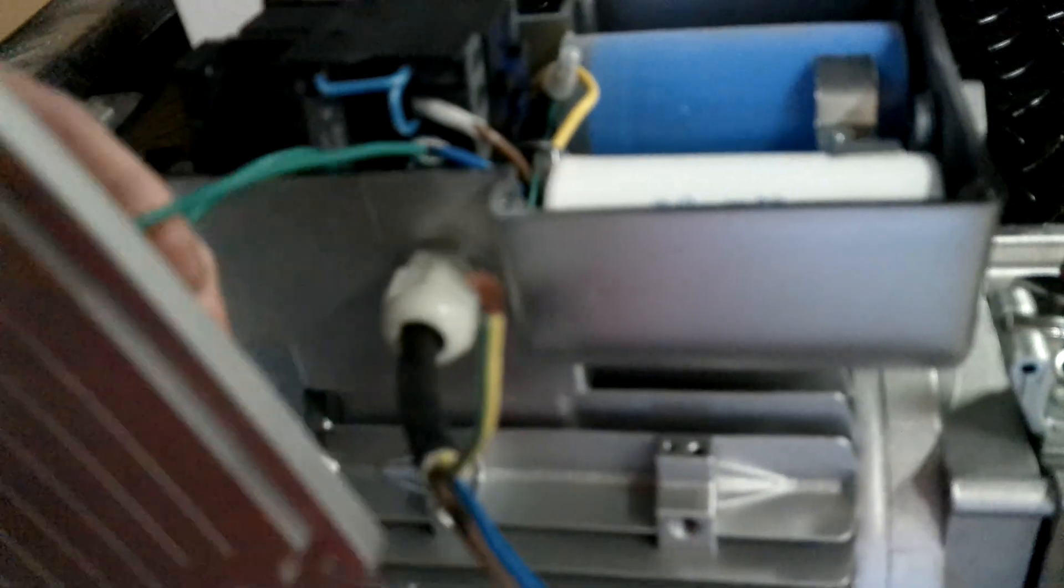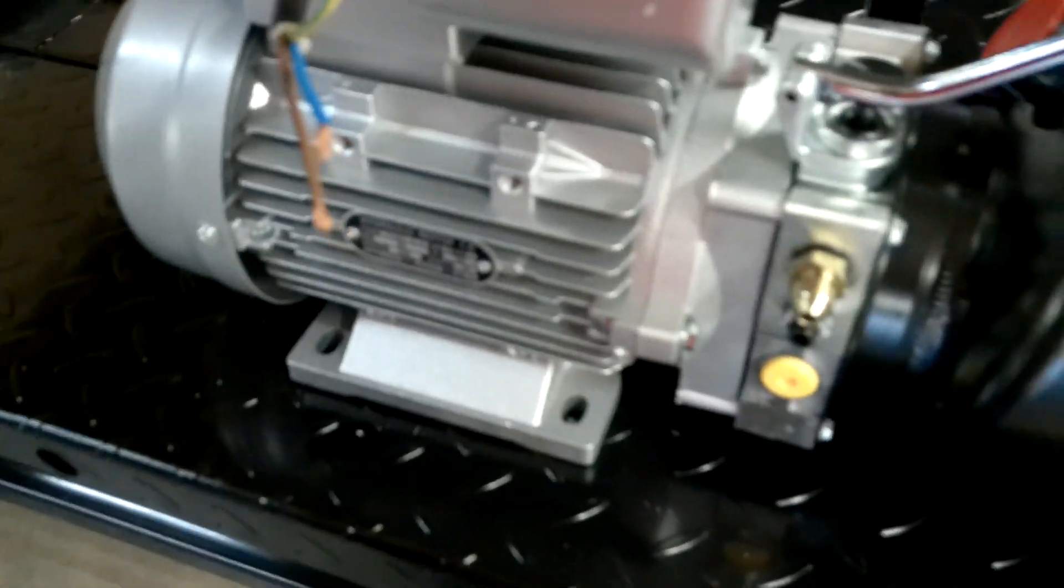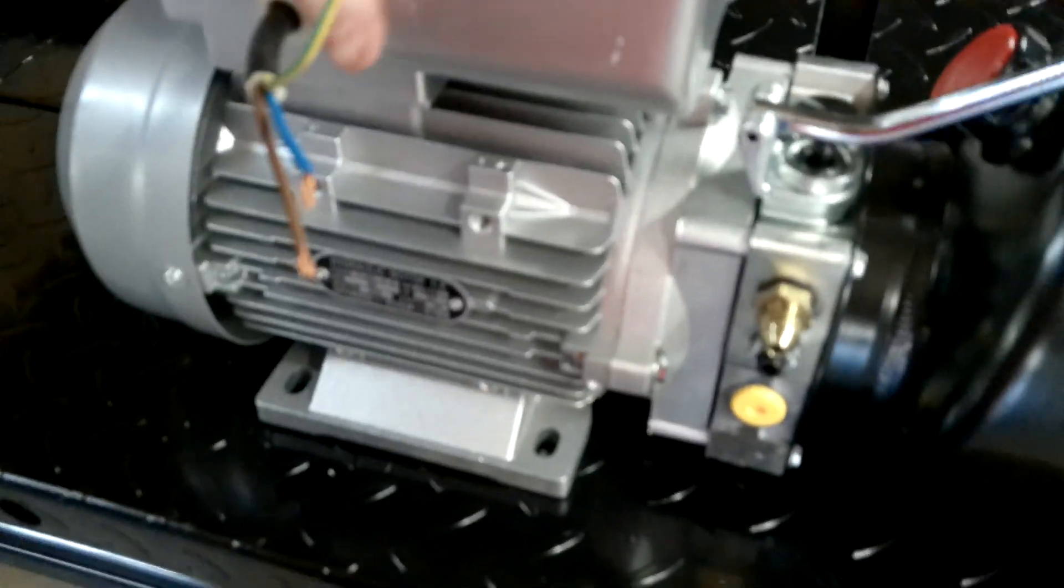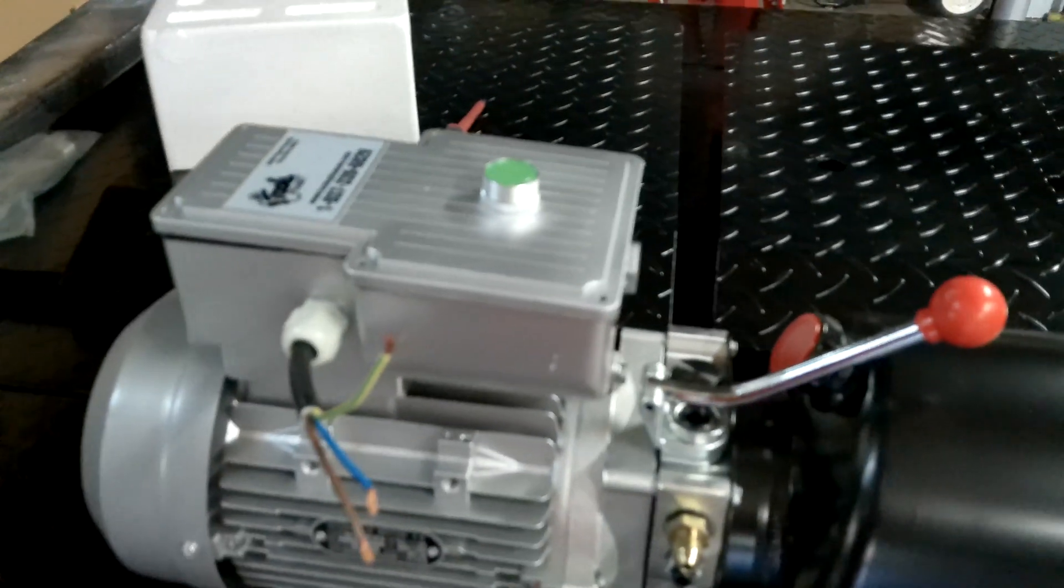And then usually you can do that without even removing the contactor. Then you're going to slide the contactor back in there, make sure it's on the little bracket, put that back in, slide it in, put your cap back on, and your wiring is done.